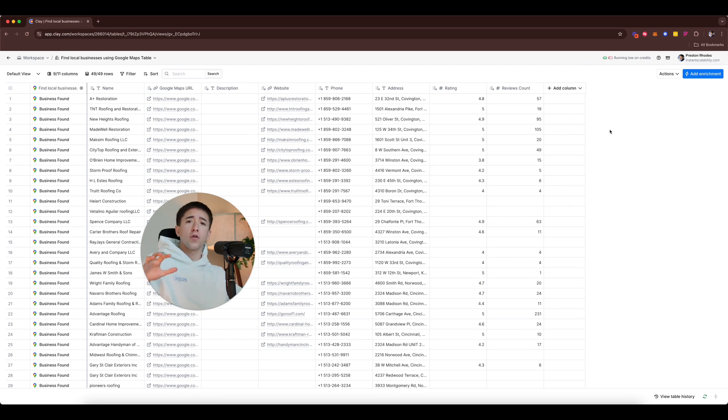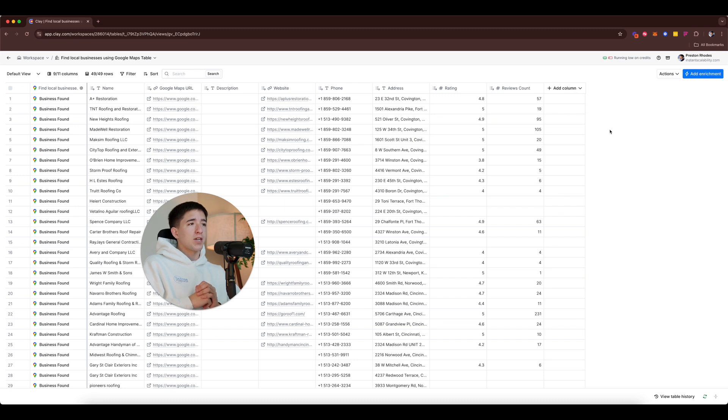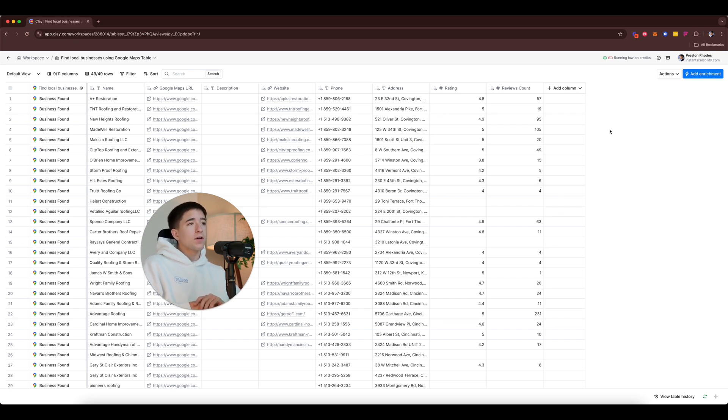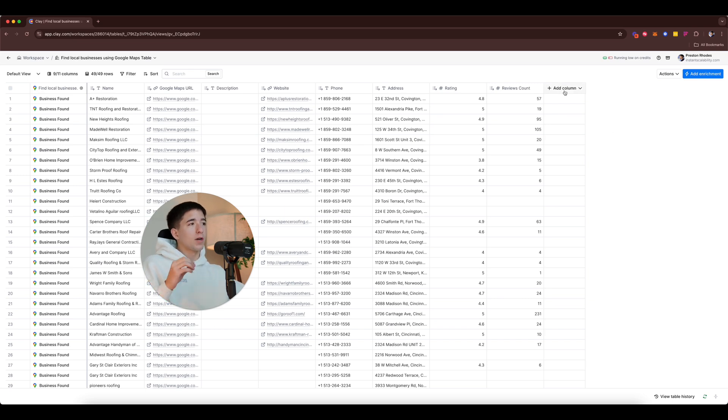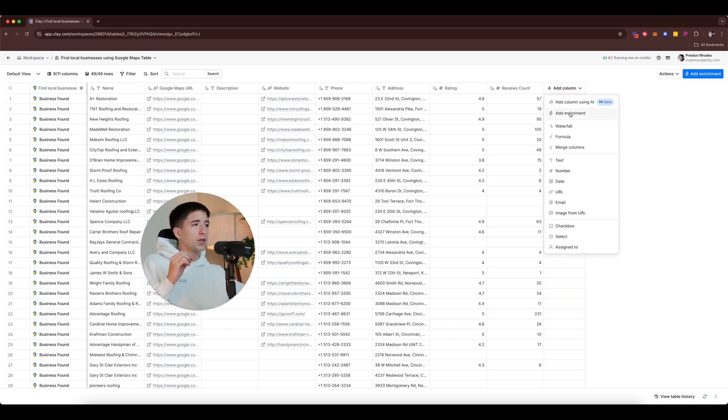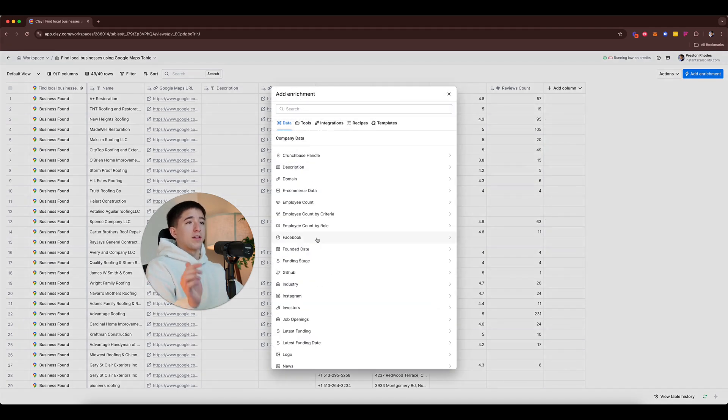But this guys is just one example of how to use Clay, but we're gonna go ahead and take it a step further and show you guys what I mean by its ability to do other things. So let's imagine that we wanted this company's email. It's given us their phone number, their website, everything else, but it really hasn't given us their email. So we're gonna want to find their email using this database. So we're gonna go ahead and add another column and we are gonna do enrichment.